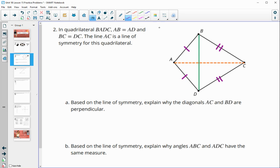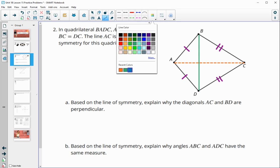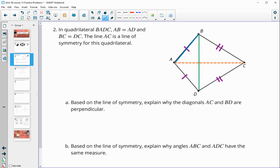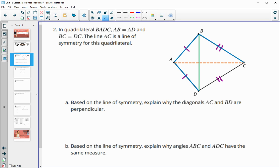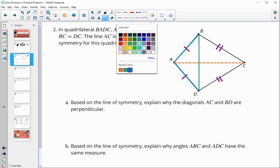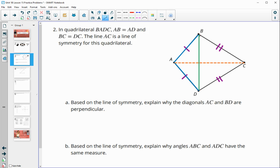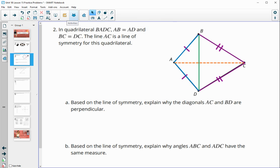Looking at this, A is the same distance from B as it is from D, which means A is on the perpendicular bisector of BD. Similarly, C is equidistant from B and D, so C is also on the perpendicular bisector of BD.